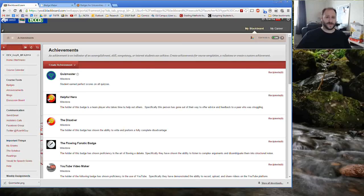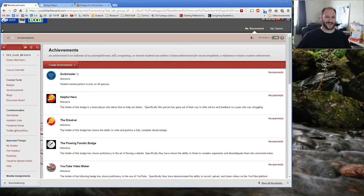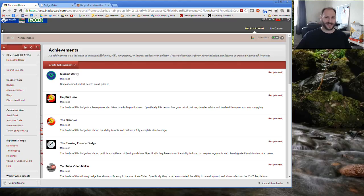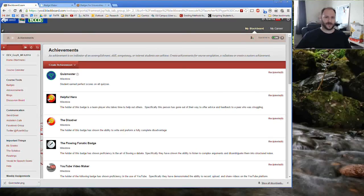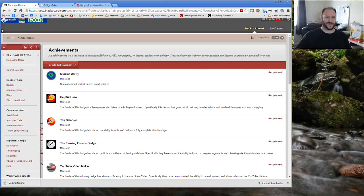Well, in an overview in a nutshell, that was how to use badges and the achievements tool in Blackboard. There's a lot of more information on my site so feel free to check that out and thanks to listening to this video.